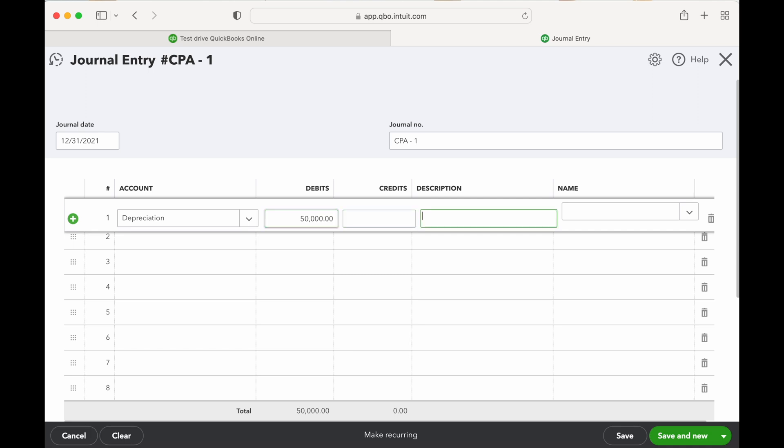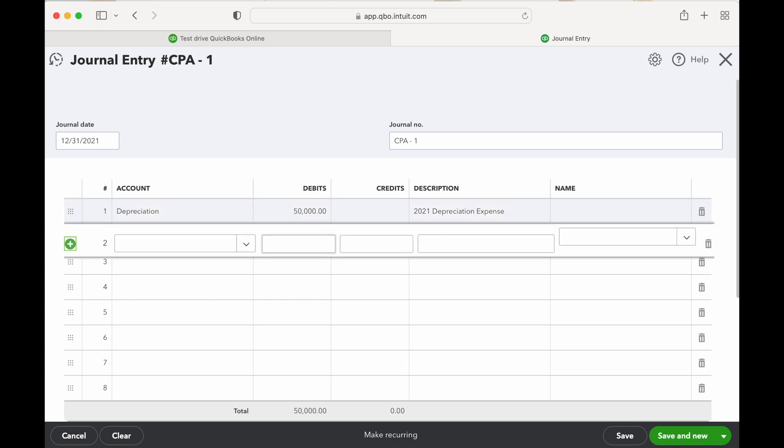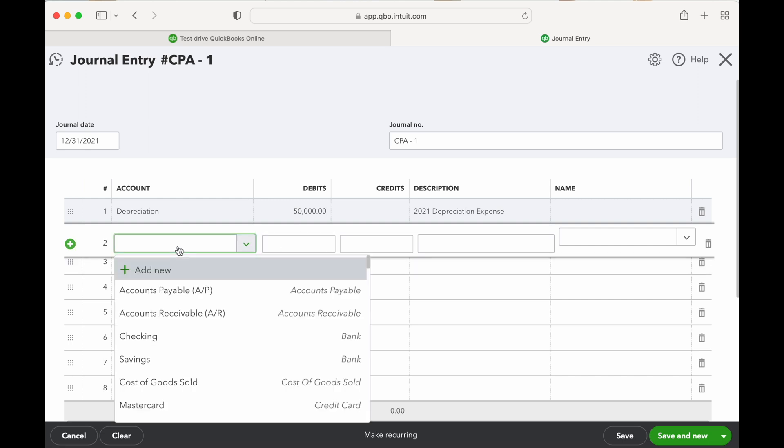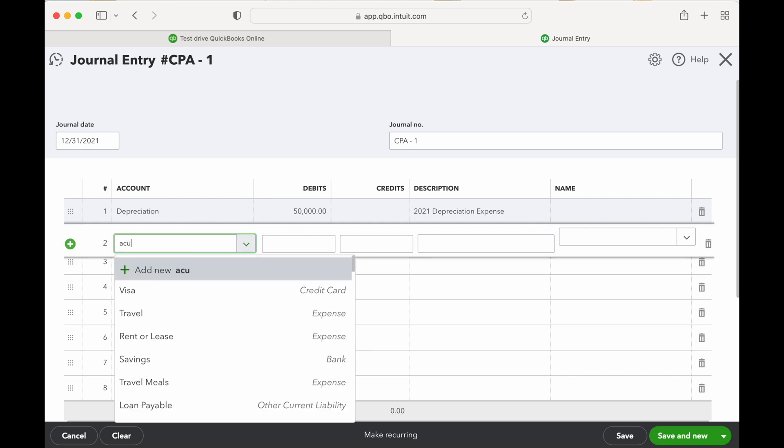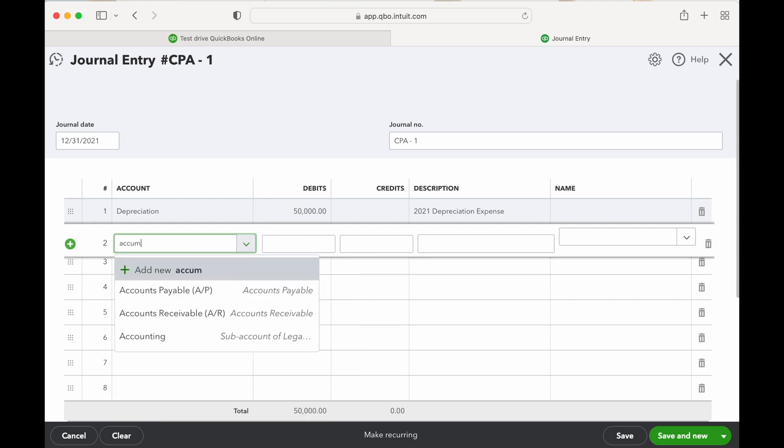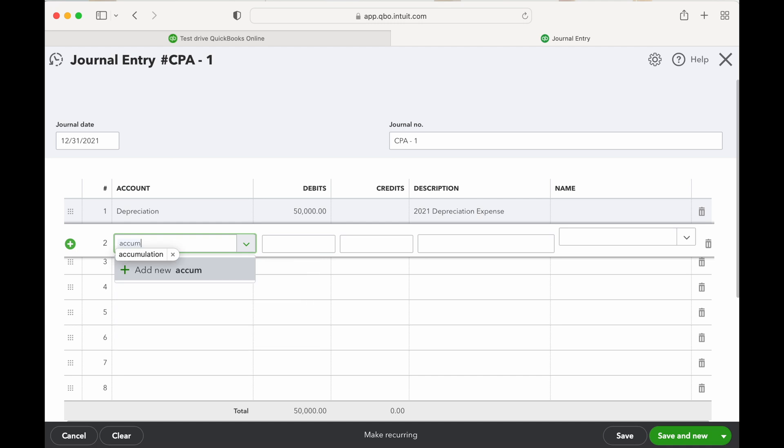And then let's say 2021 depreciation expense. And then the other account, your credit, is going to be accumulated. Oh, we don't have accumulated accounts. Let's add an accumulated depreciation account, no problem.